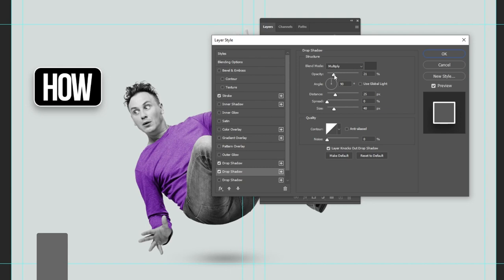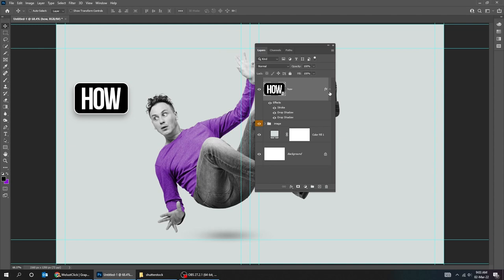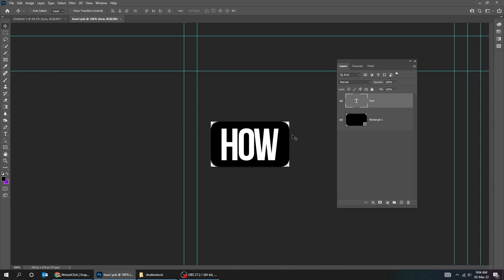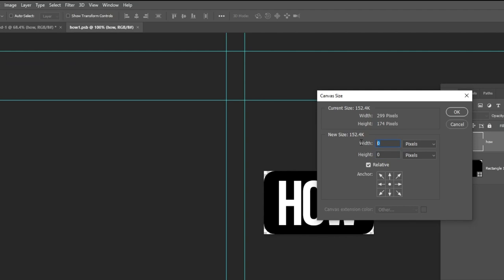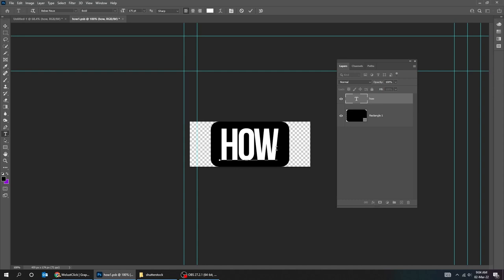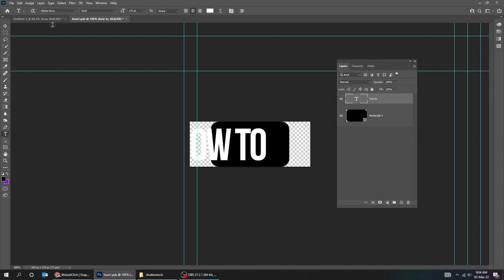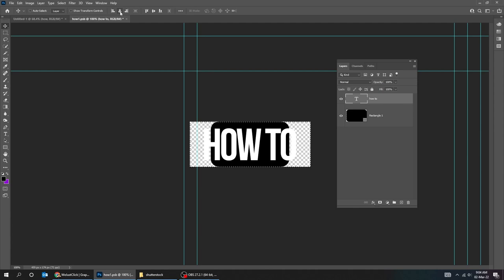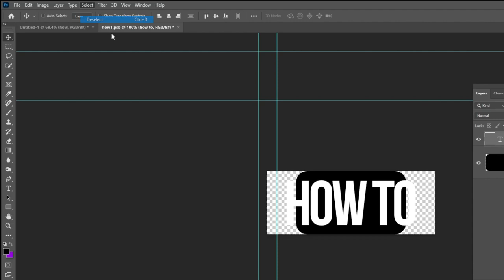Double click here to enter this smart object. Let's make the canvas width bigger so we can be able to add a longer word. Choose the type tool and edit the text. Let's center the text. Go to select and choose deselect. Press Ctrl T and scale it while holding the alt key. Press Ctrl S to save it and go back to the original file.